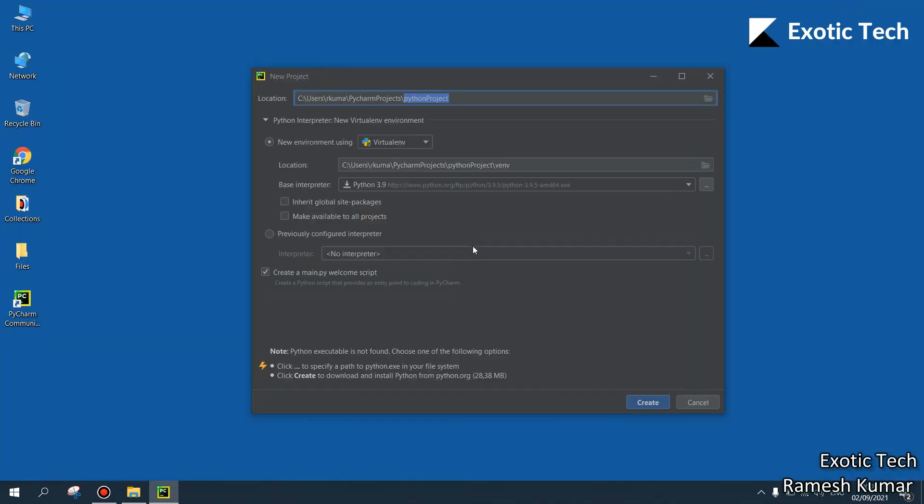I select new project and I choose this for location. I remove the C drive location because I don't want my libraries to be stored in C drive. Instead, I want to store it in my own specific desired selected location.